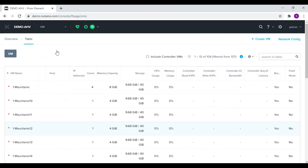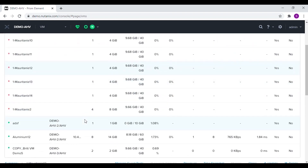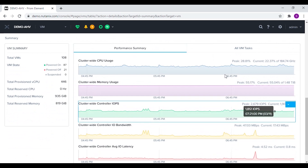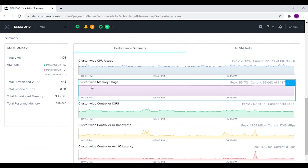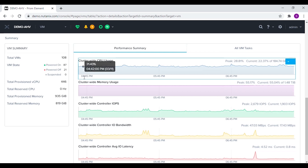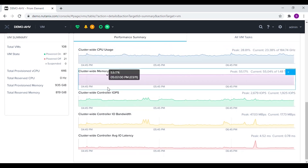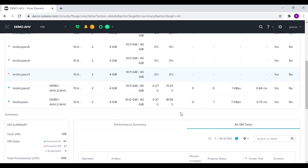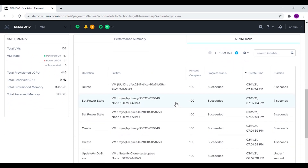In the VM menu we can view, edit, and create different virtual machines for the cluster. We can also create the related network for the VMs. At the bottom of the page we can view the summary of different virtual machines in the cluster. We can also view charts of different metrics of the virtual machines.